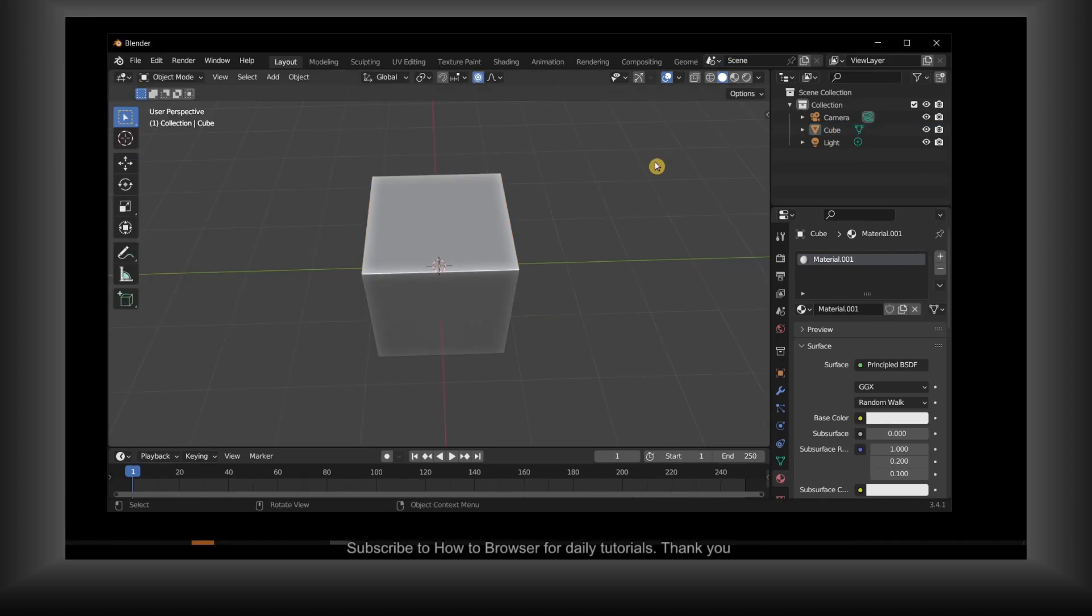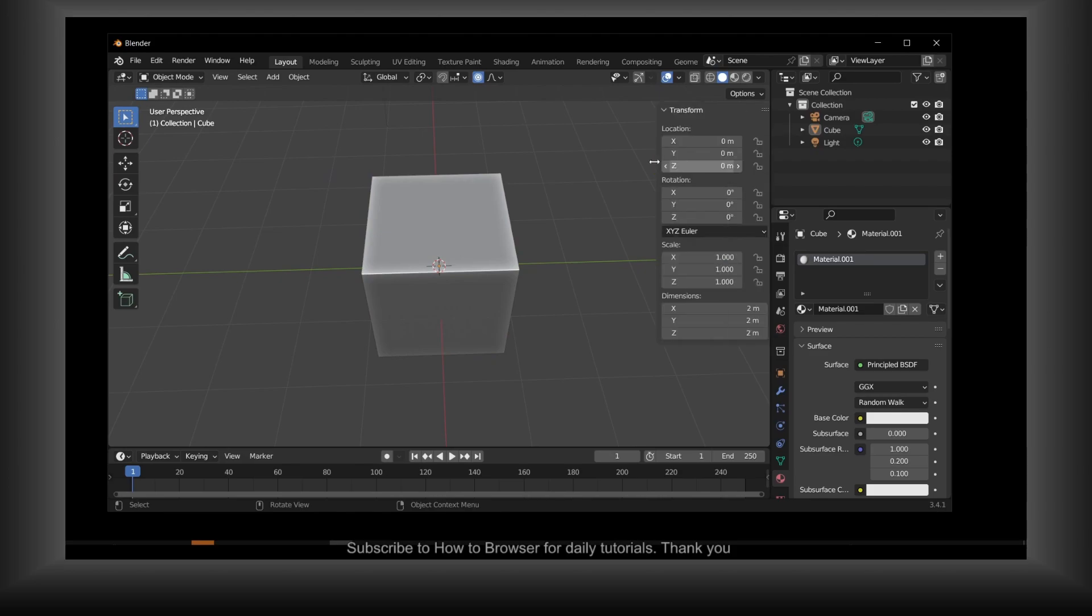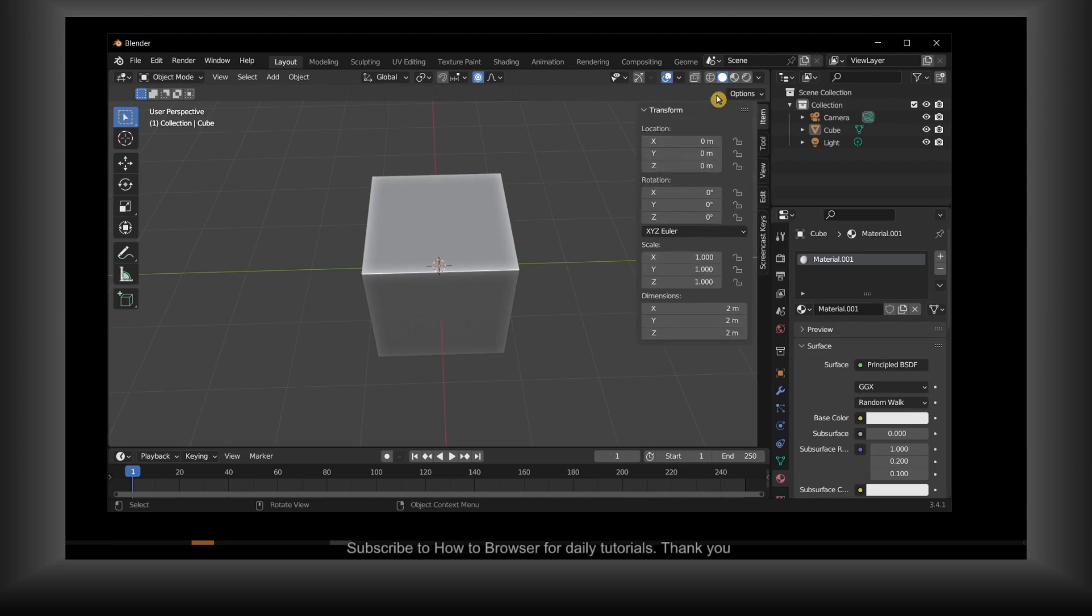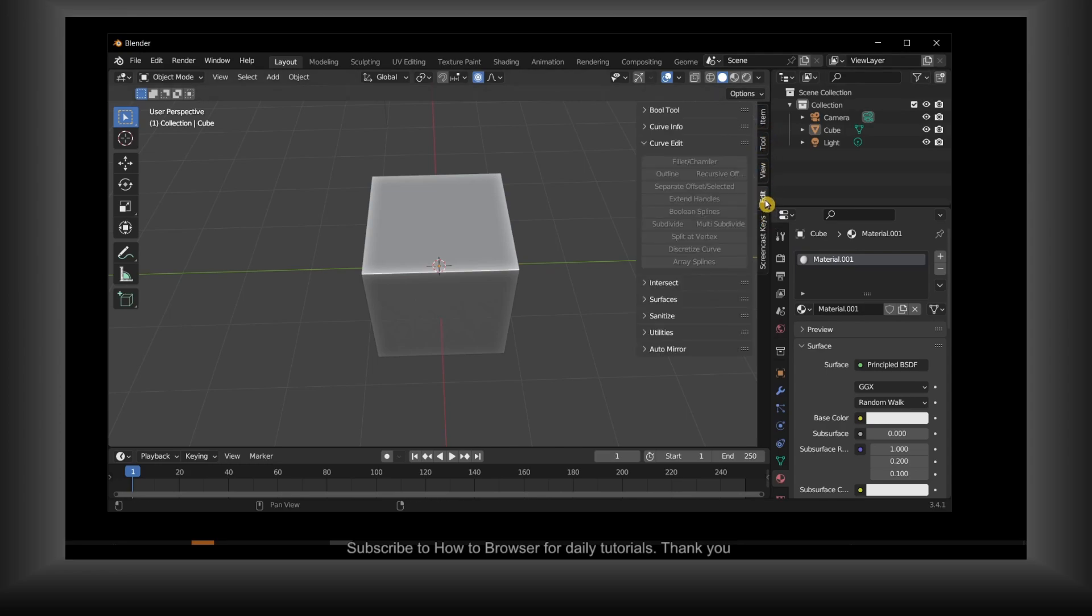And now what you have to do is click, press on the keyboard this button N. And here you should see Item and then Edit. And here in Edit you should see Auto Mirror.